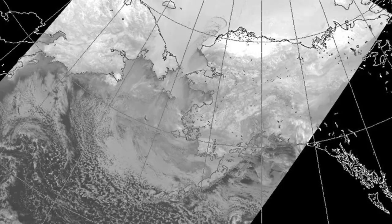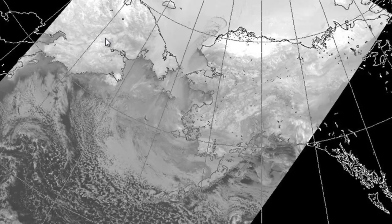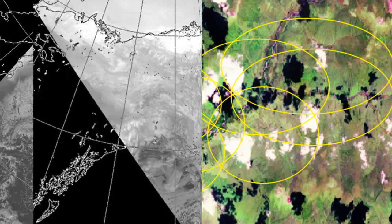One of the advantages of AVHRR is broad regional coverage. For example, this is one swath from the AVHRR sensor and it covers all of Alaska, some of the Yukon, and some of eastern Russia. So we have very large regional coverage with each swath.